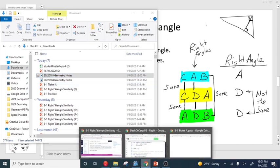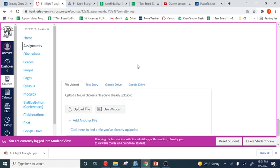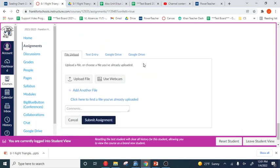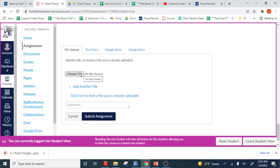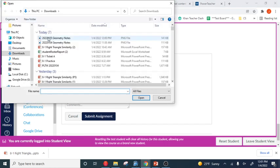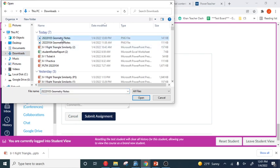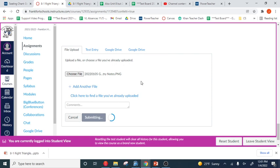So we're going to go to Canvas. We've got our lesson that we're going to submit it into. We're going to click on new attempt or submit assignment, upload file. You'll choose it from your downloads folder and click Submit.